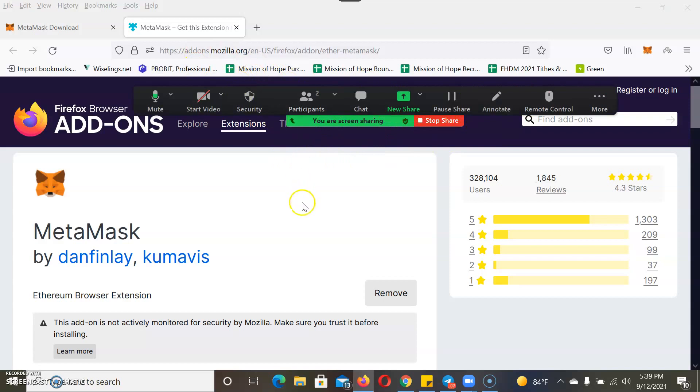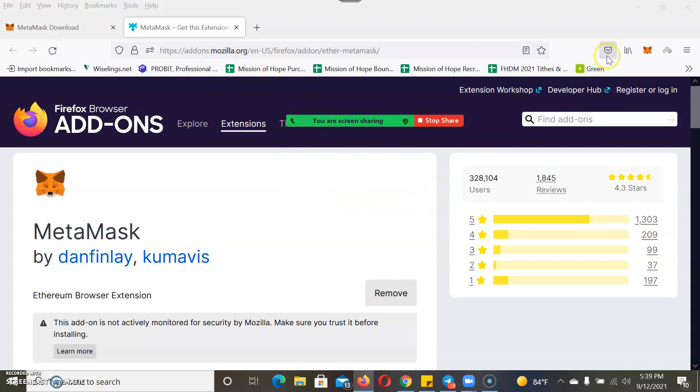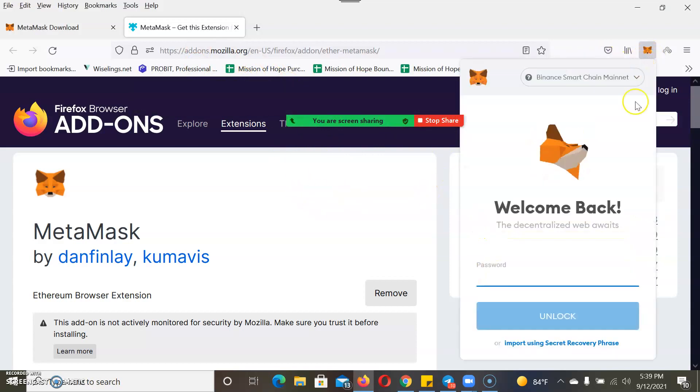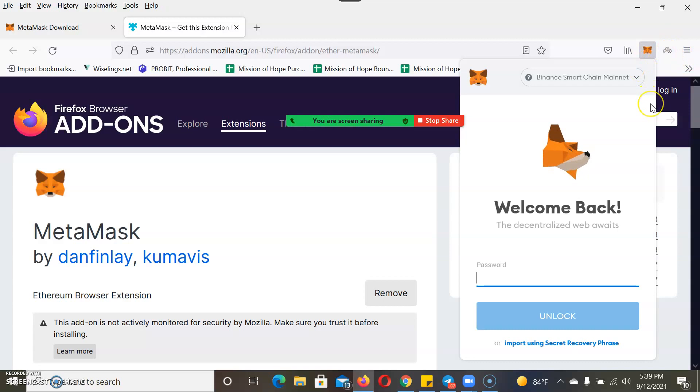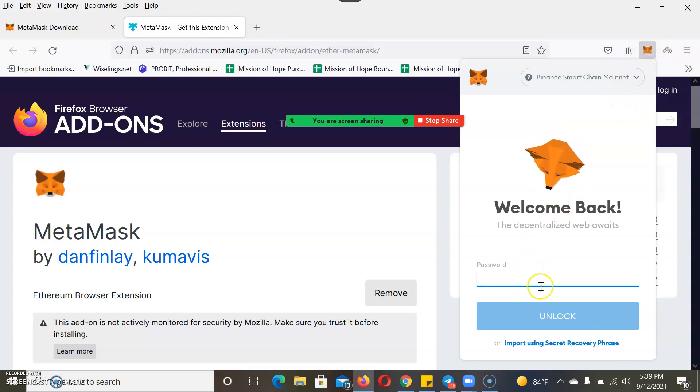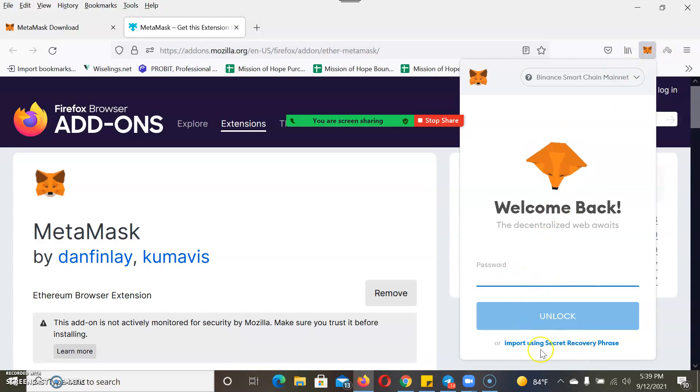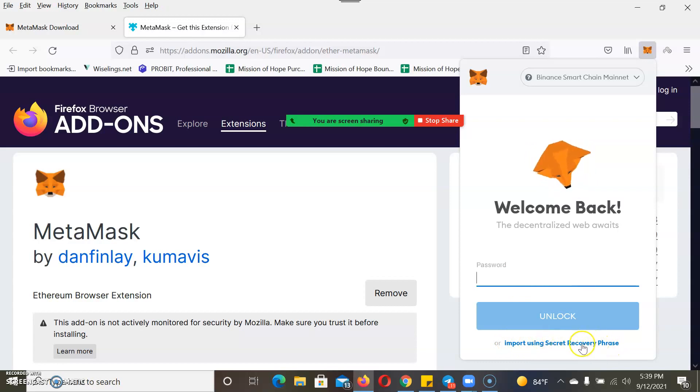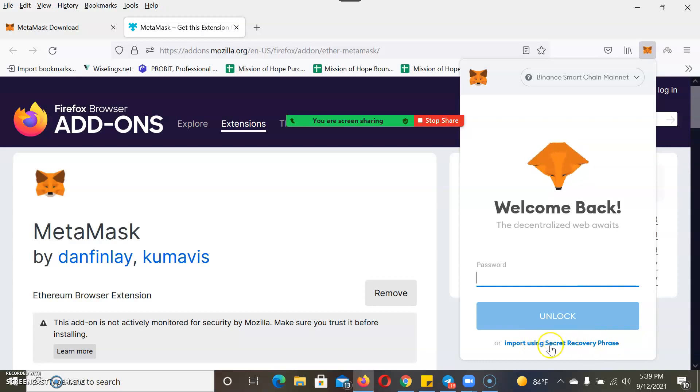Since I already have MetaMask downloaded, it's going to pull it like this. If you're on Google Chrome, it'll have a little puzzle piece you can click to pin the MetaMask fox at the top. Since I already got the 12 seed words, you'll see this: Import Using Secret Recovery Phrase.